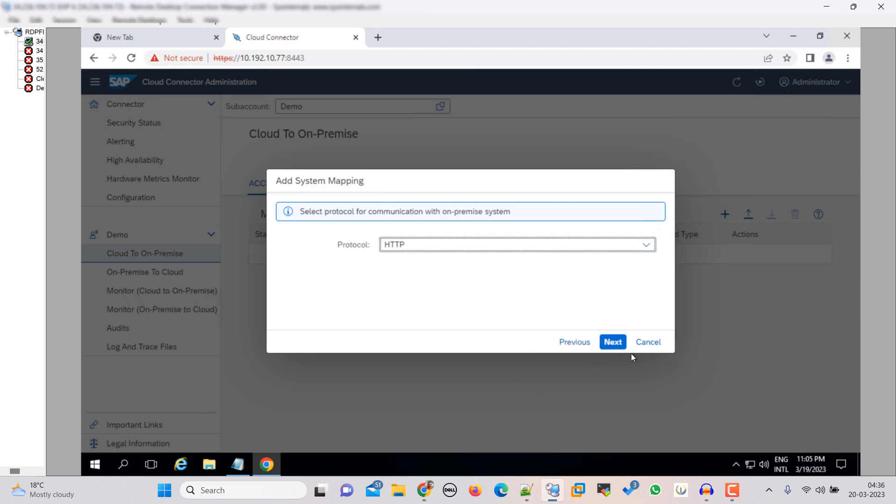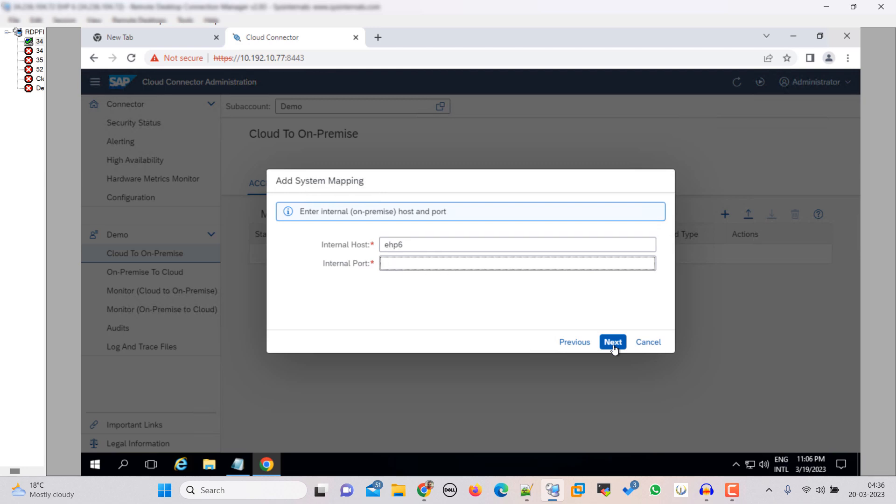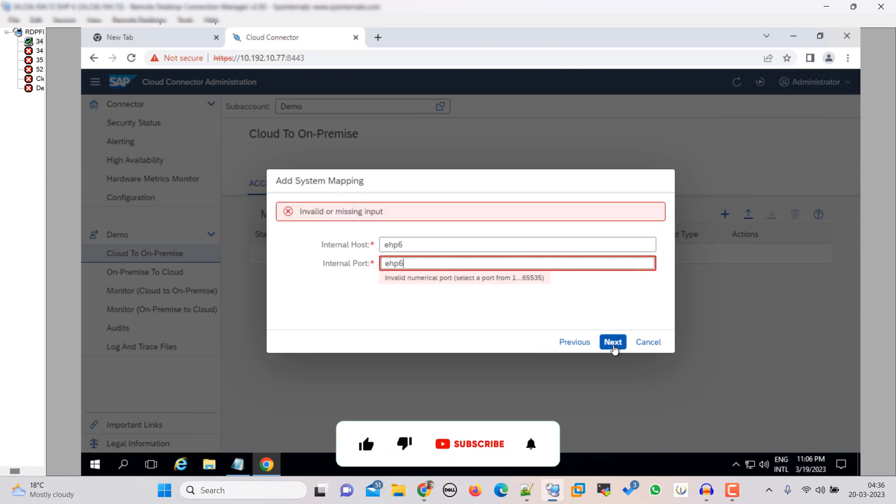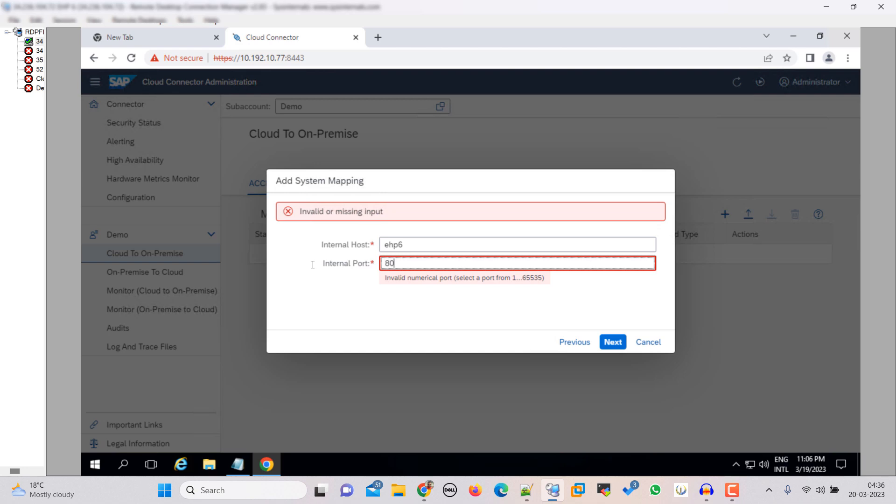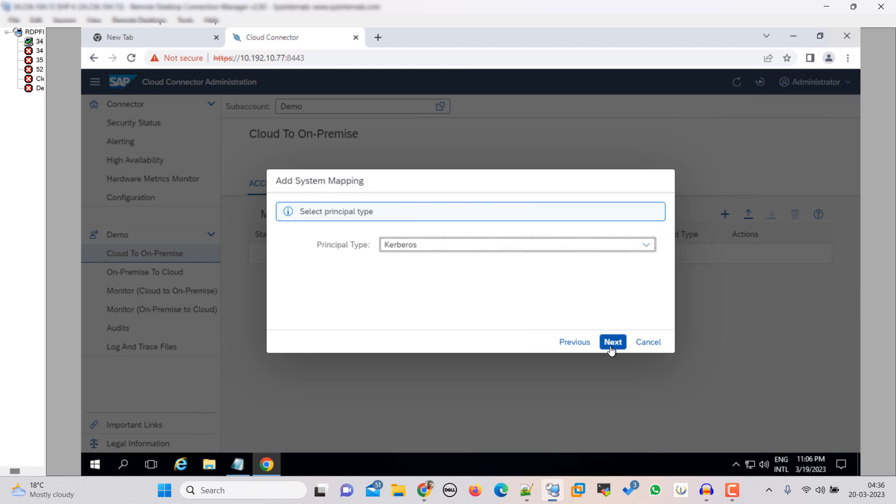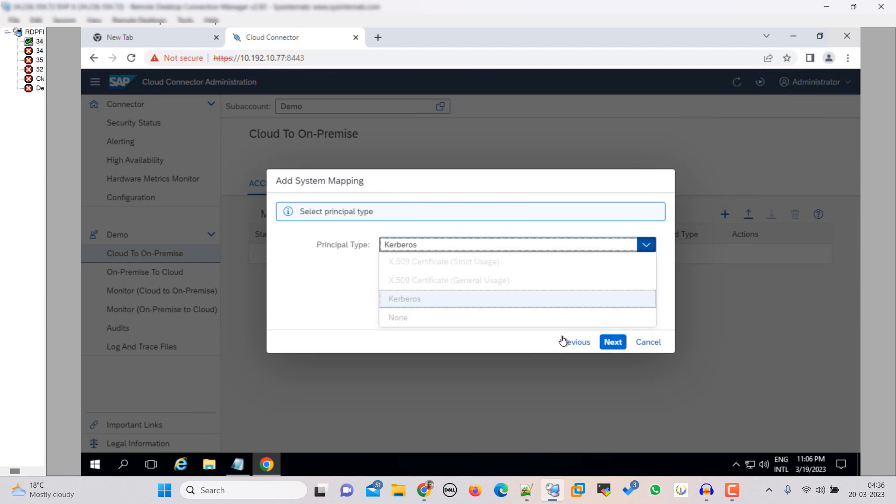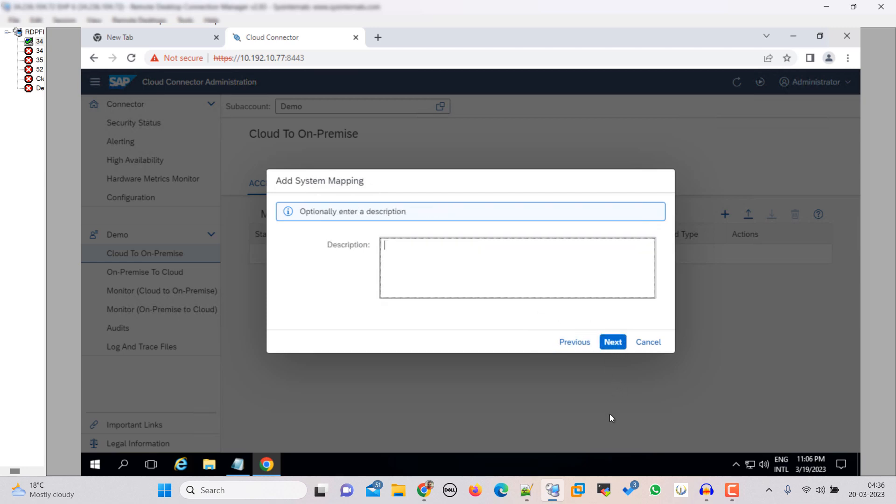HTTP I am going to use here. Then I am putting the host name. Click next. Oh sorry we are going to have to put the port, that is 1000. Next, next. Kerberos select. Next.